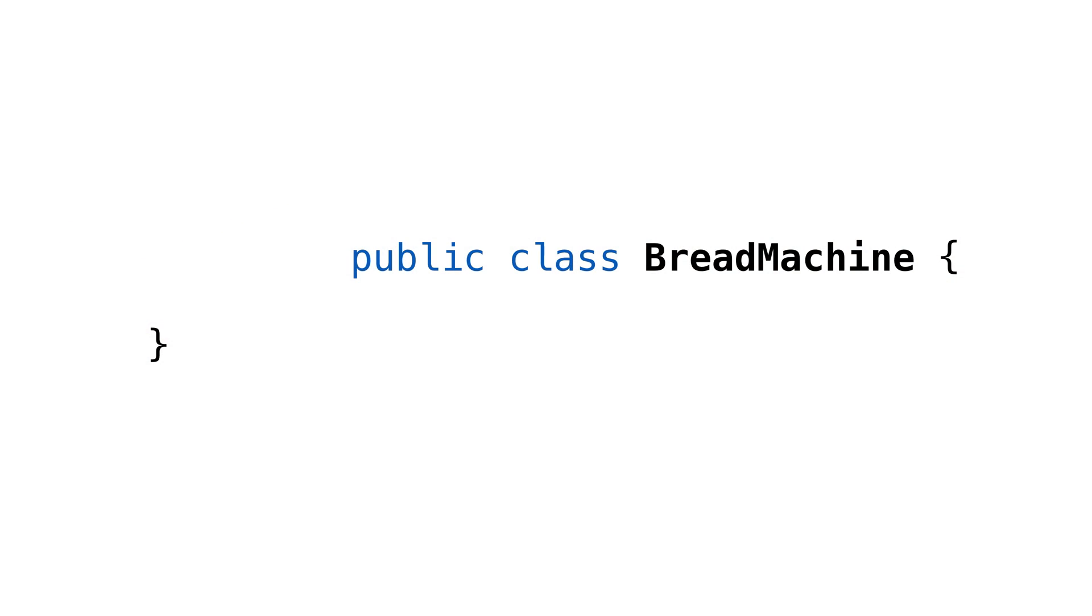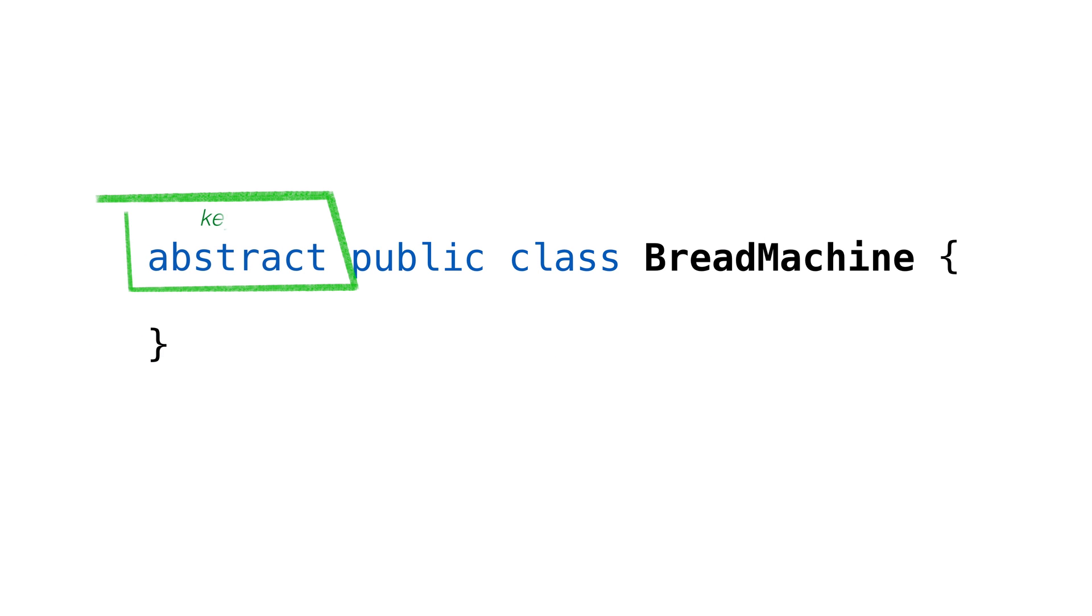In Java, an abstract class is a class definition where we don't provide all the implementation details. The class has the keyword abstract added to it here.